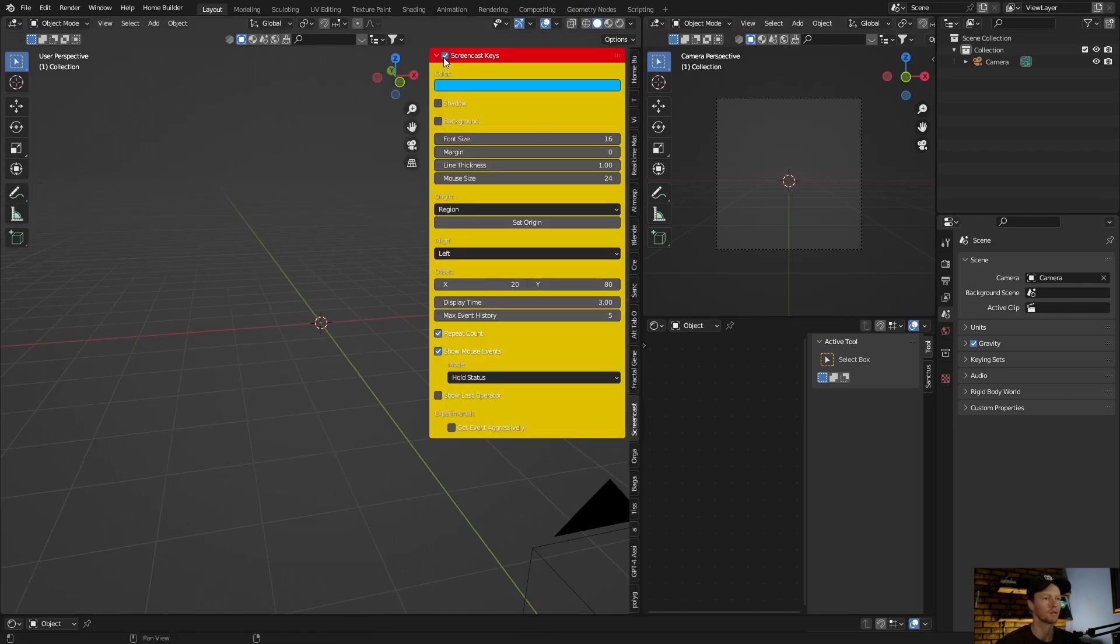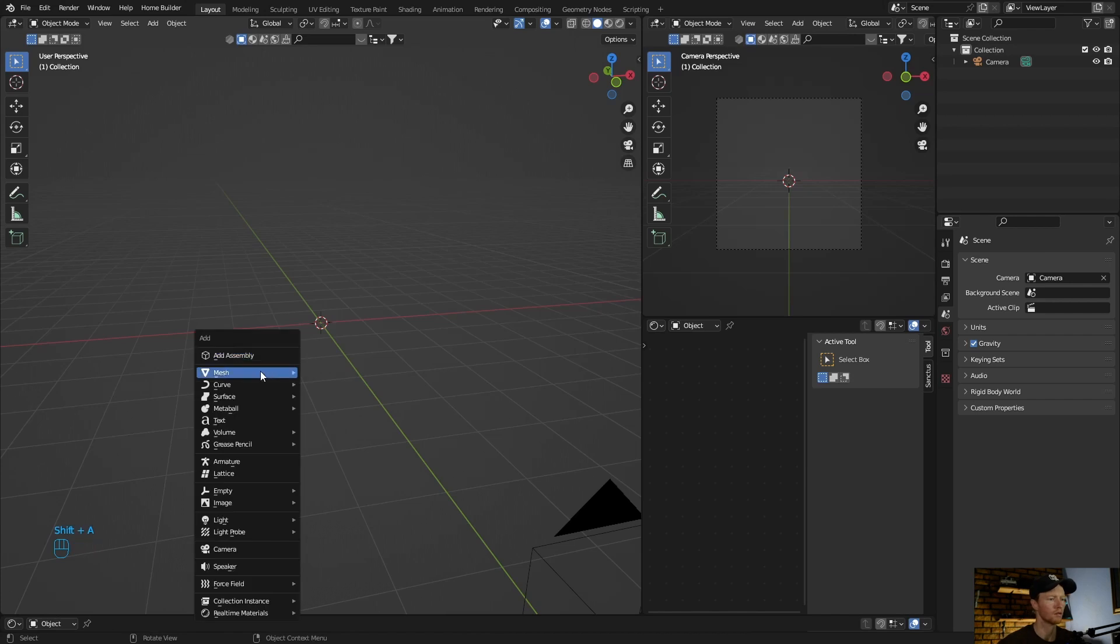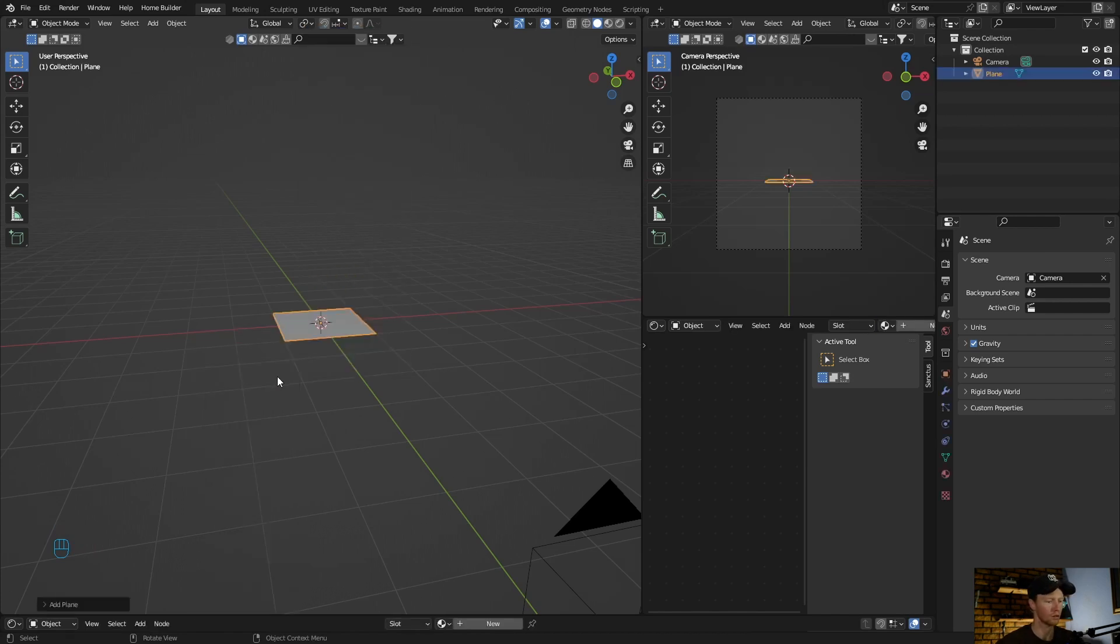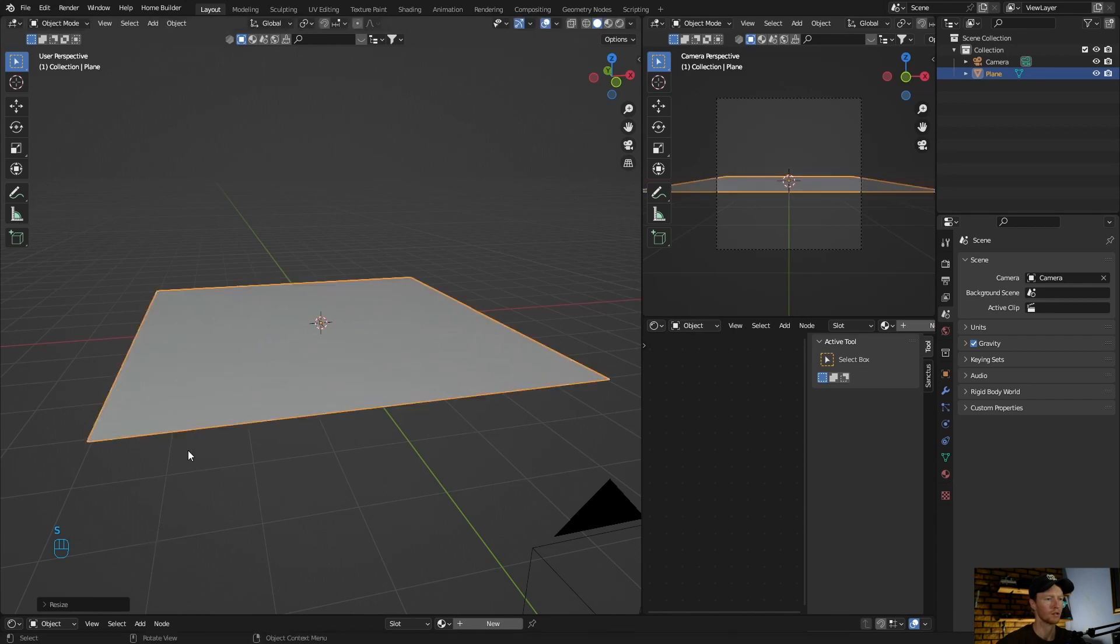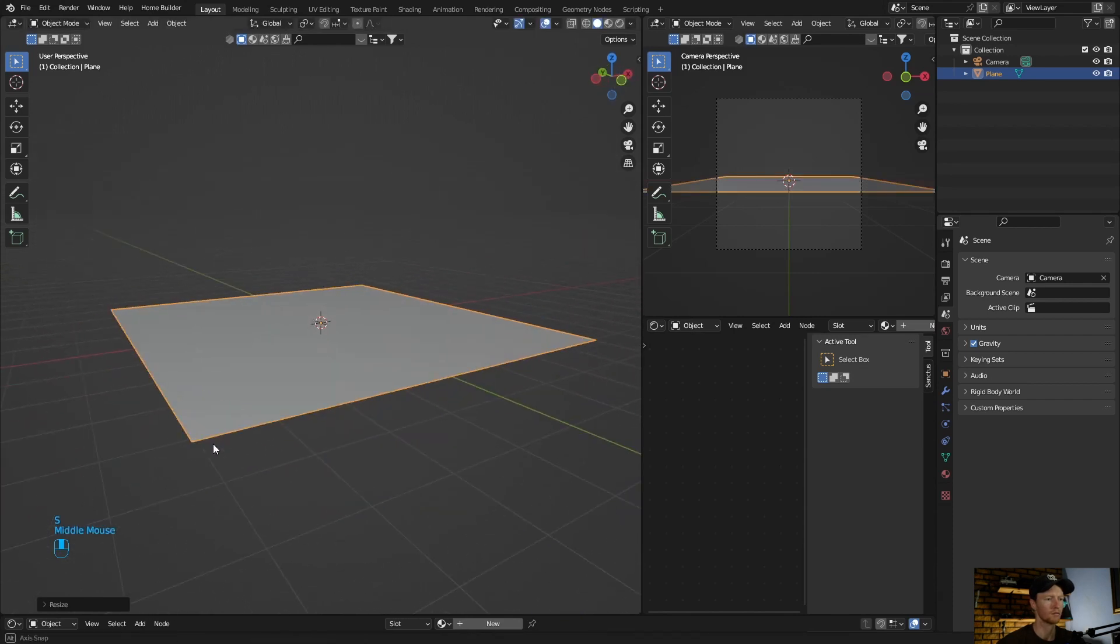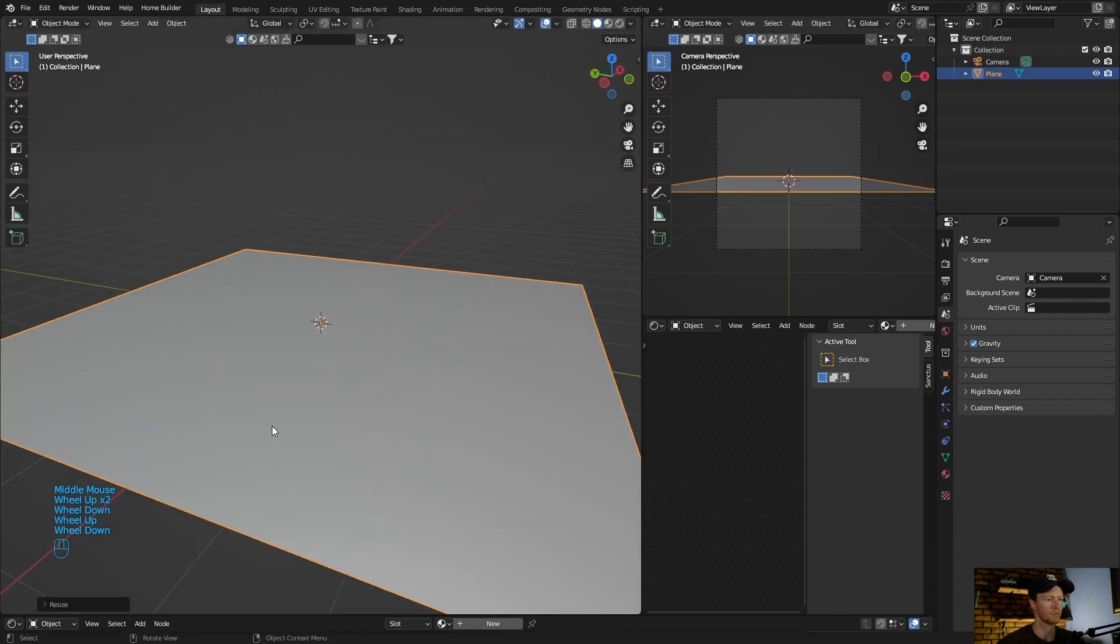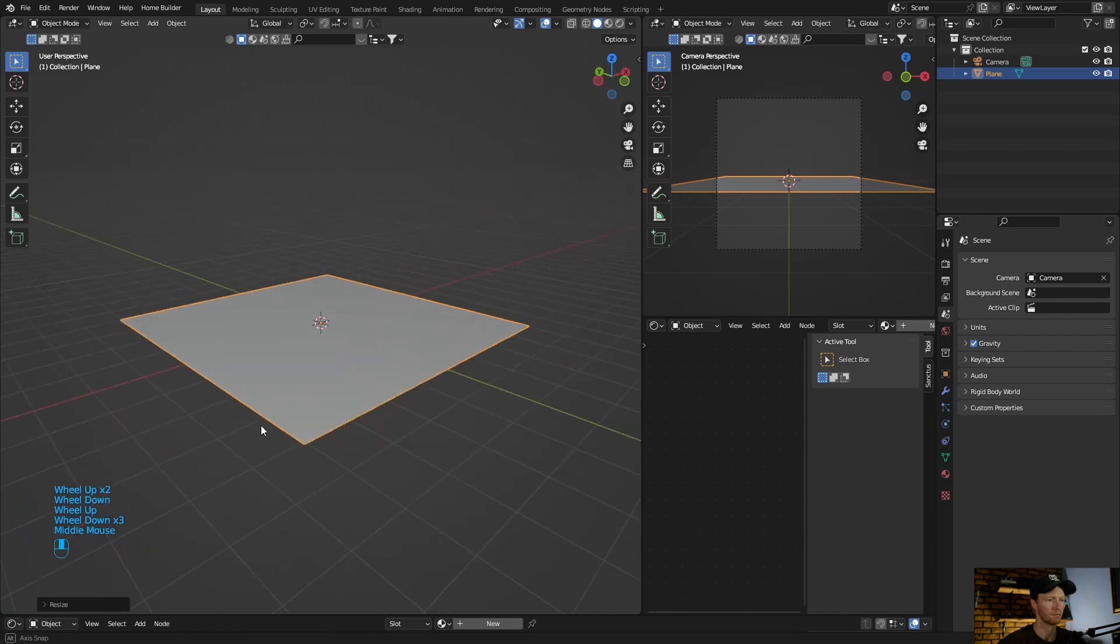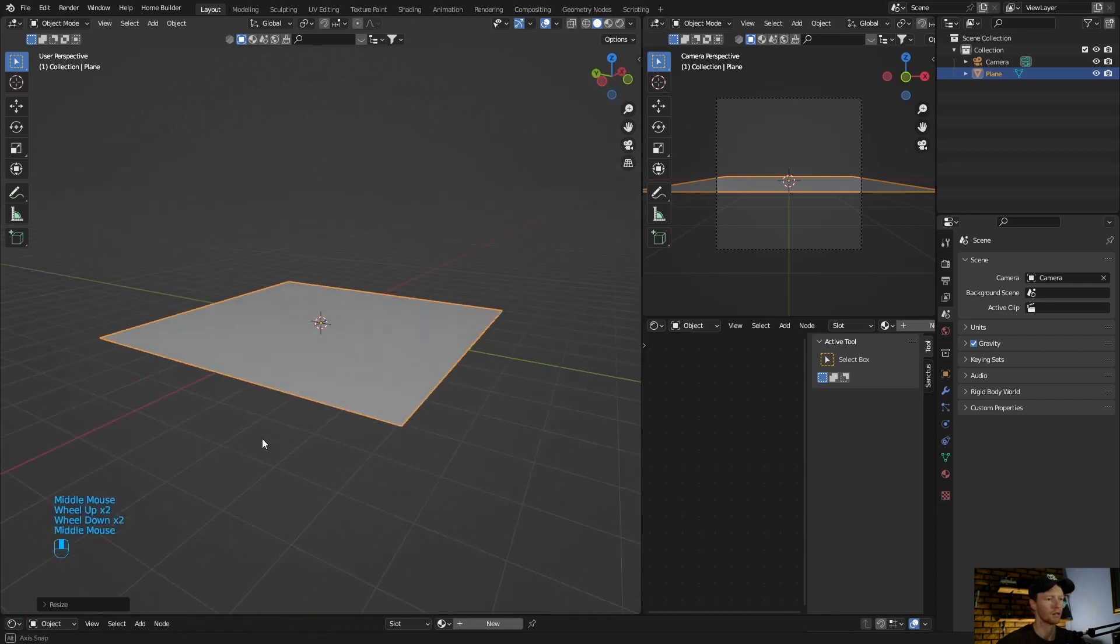First thing you want to do is create something that you can scatter objects on. So I'm just going to create this, okay, simple plane. I'm not going to do anything else.